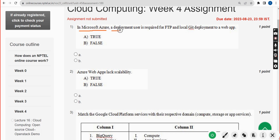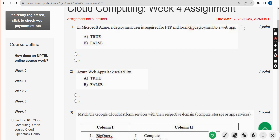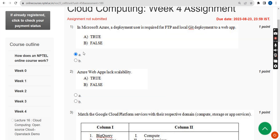First question: in Microsoft Azure, a deployment user is required for FTP and local git deployment to a web app. The correct answer is Option A — True. So mark Option A.